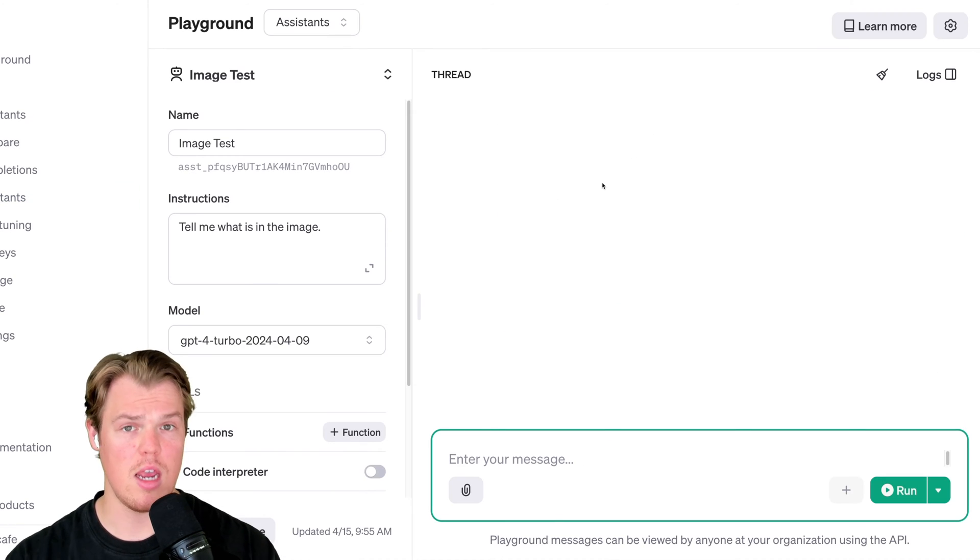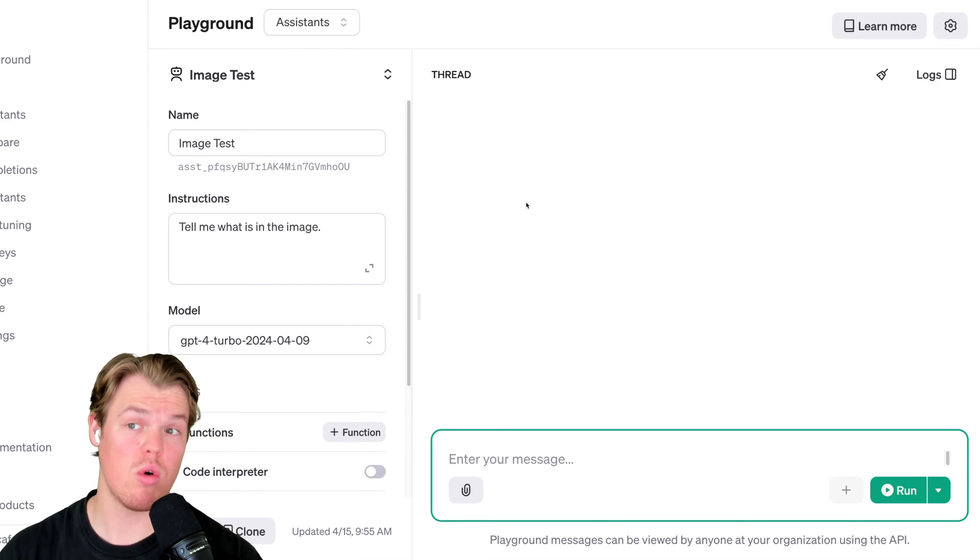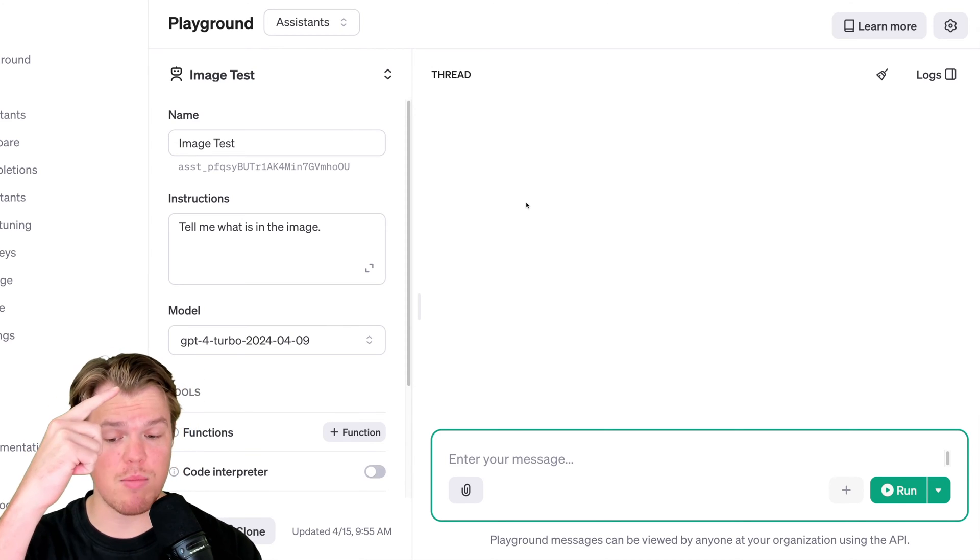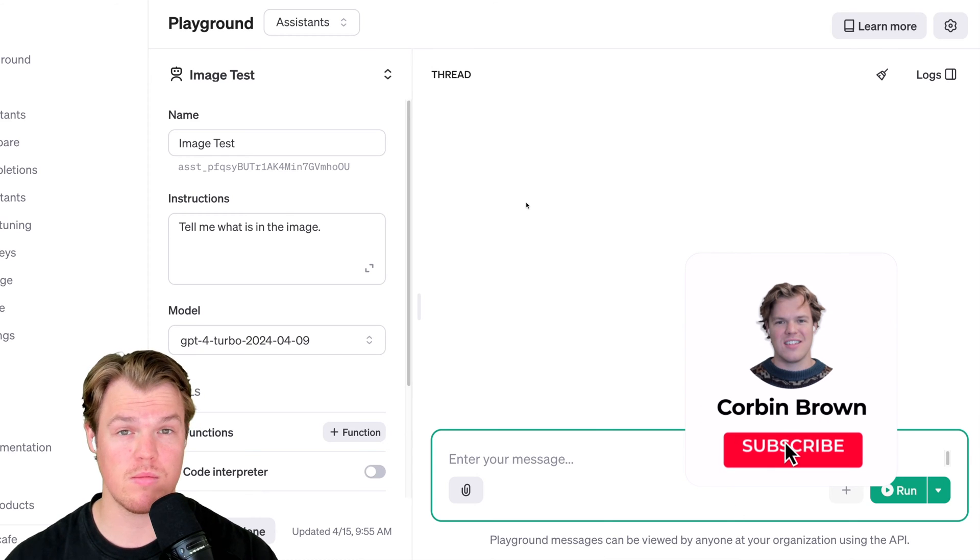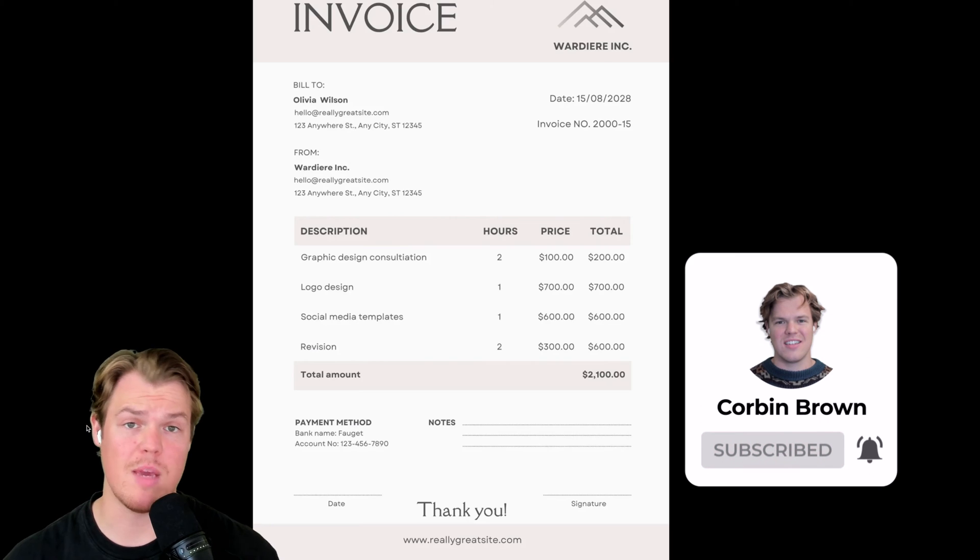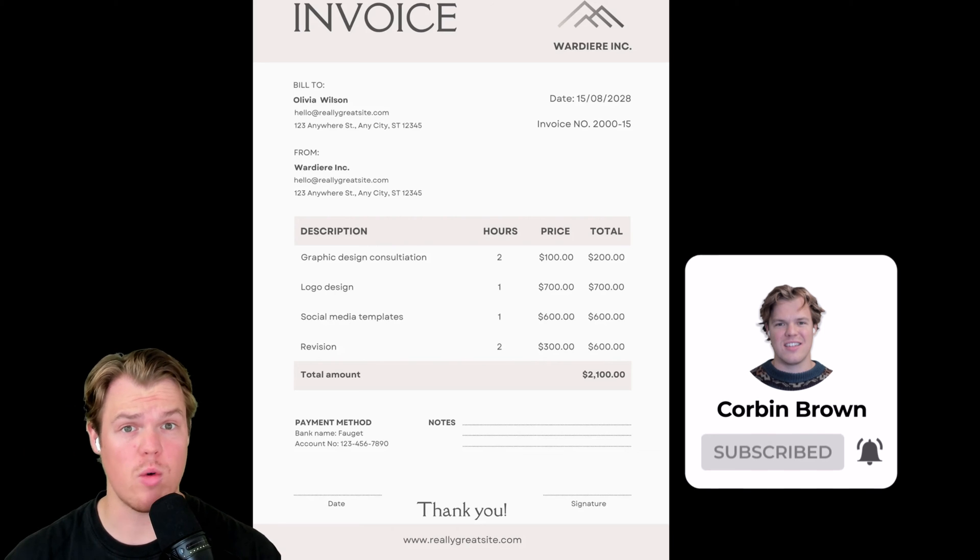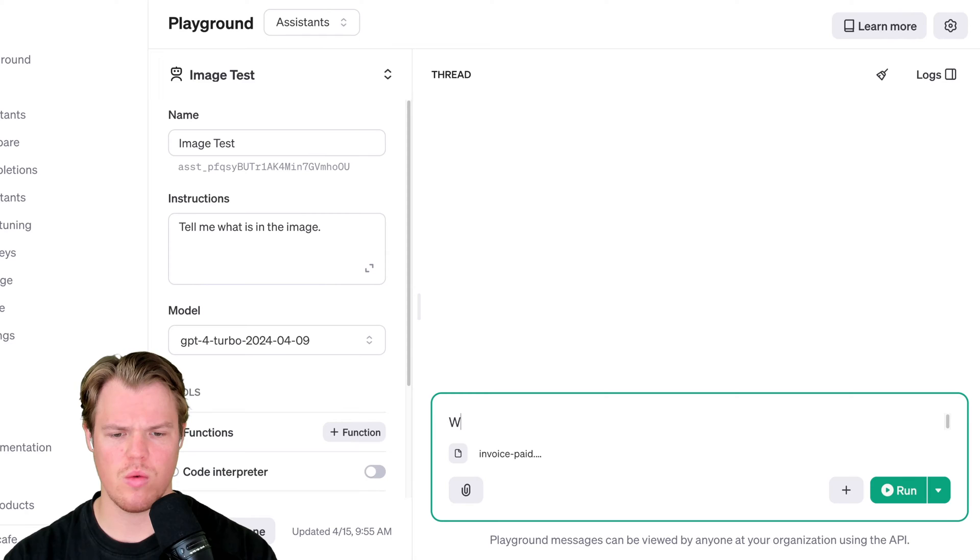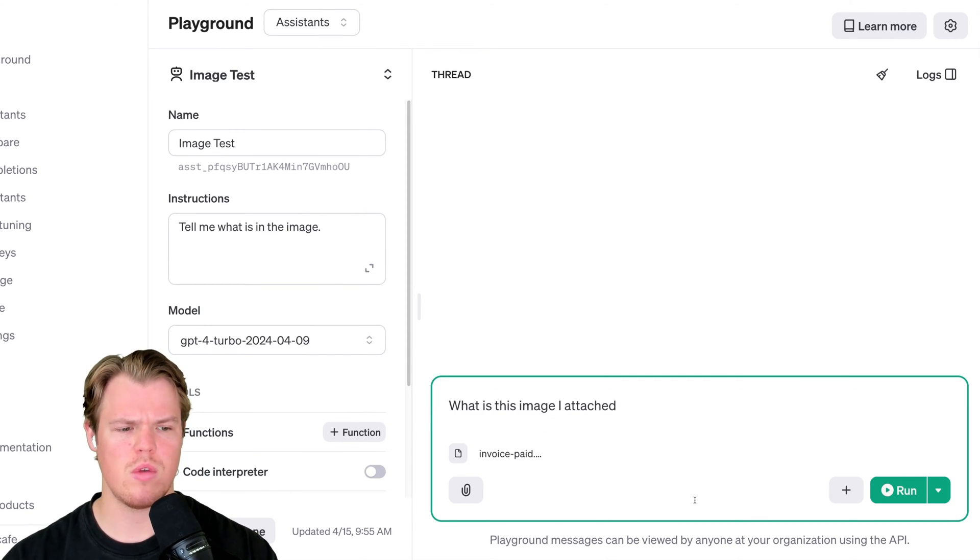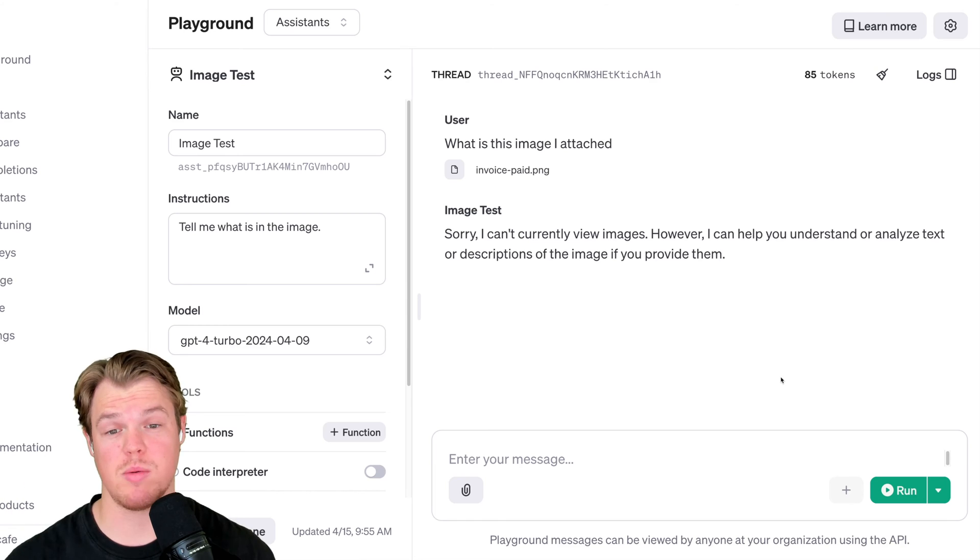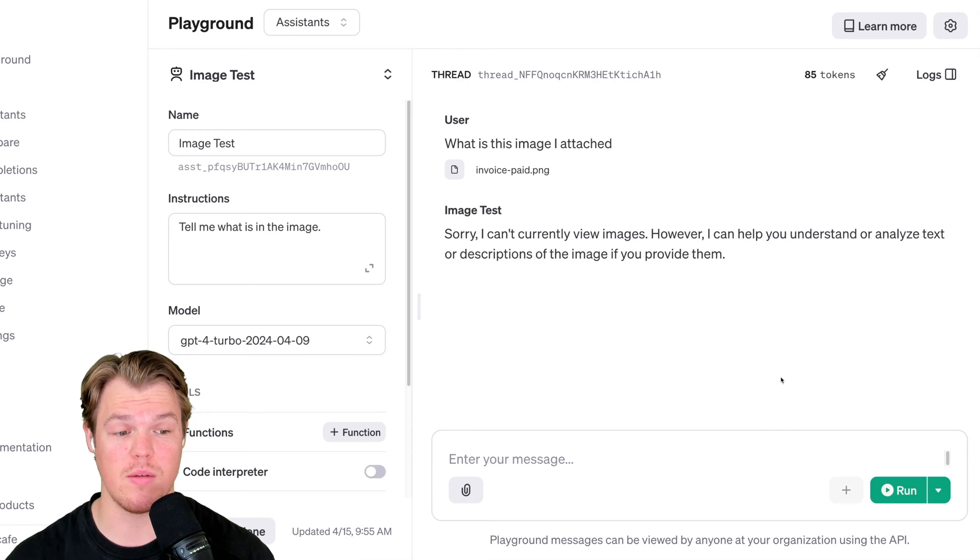We're going to go ahead and go to the playground. In this playground, in theory, based on what we've been told in the documentation, this endpoint should have the ability to read images. Let's test it though. We're going to attach an image. The image I attached is going to be a fake invoice here. And we're going to simply ask this endpoint, what is this invoice? What is this image I attached? Hit run. But then we get that kind of response. Sorry, I can't currently view images. However, I can help you understand and analyze text or descriptions of the images you provide them.